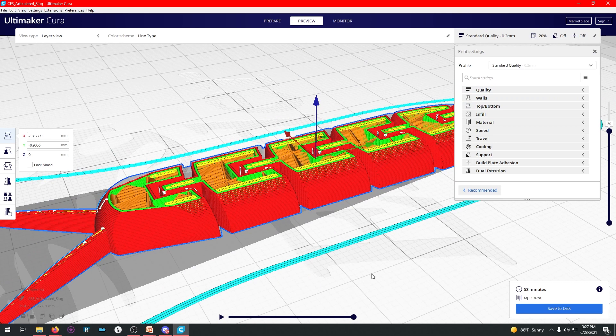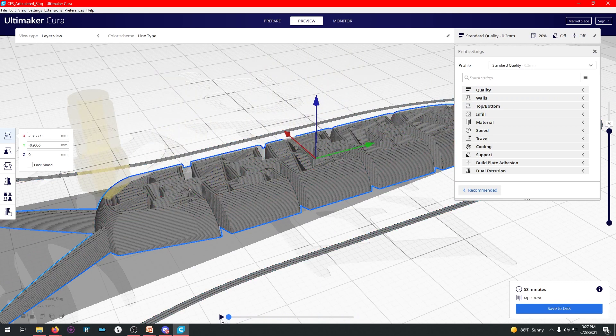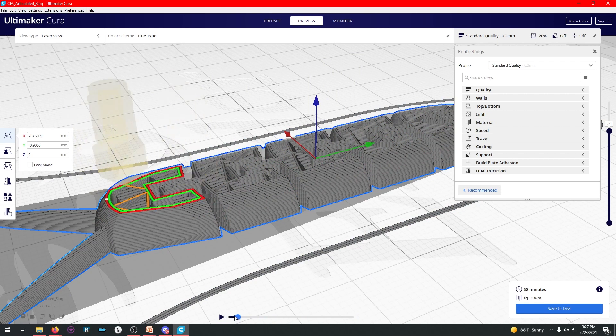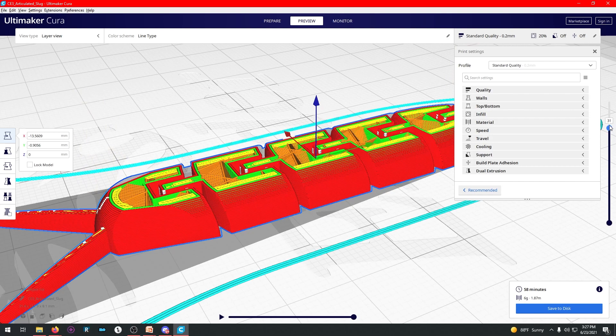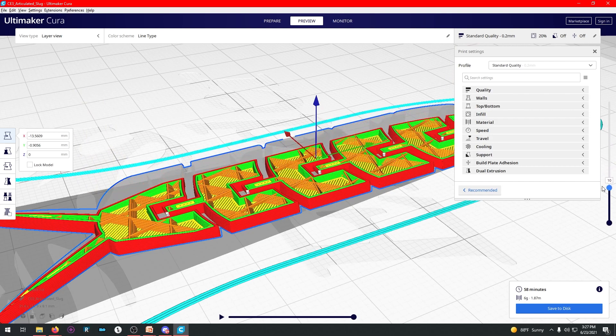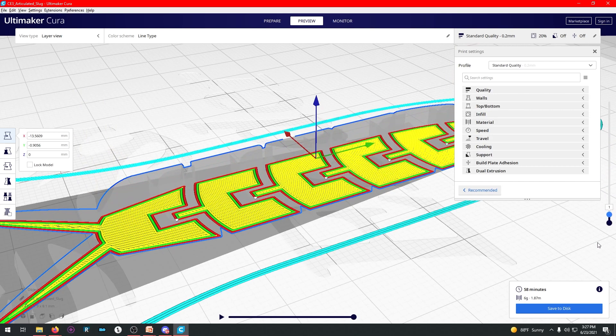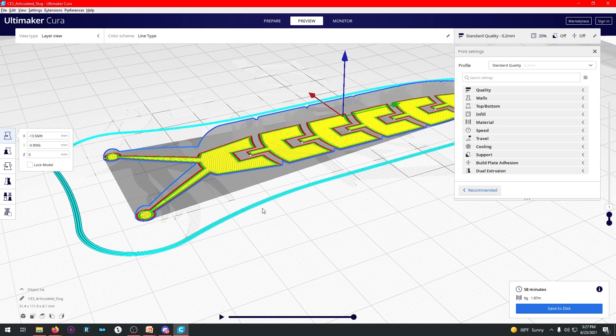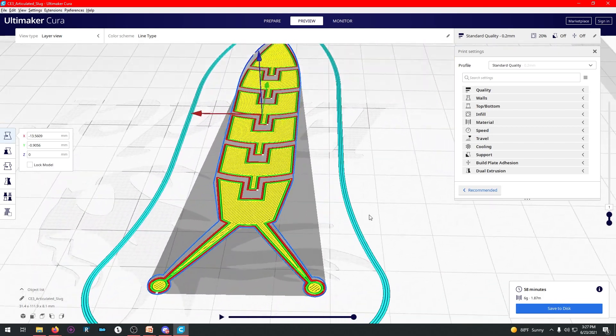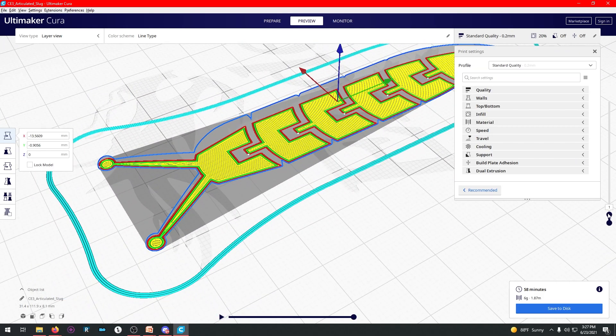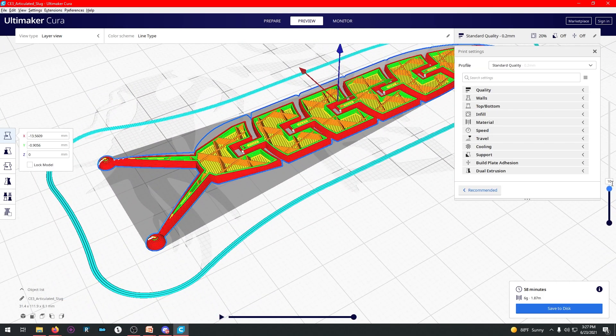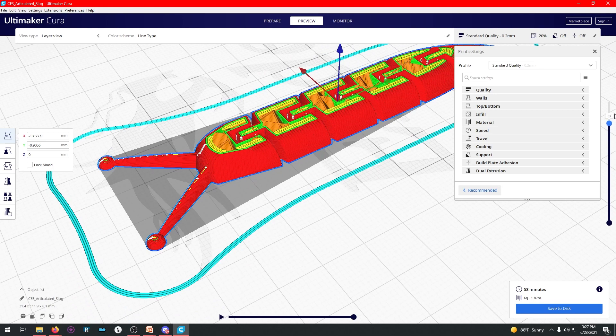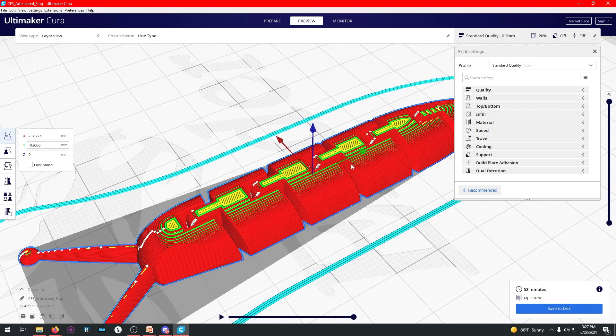So on Cura, a thing that's really cool is you can actually scroll through the layer as it's going, and then look through every path it's going to take. And then you can also go through each individual layer and see what it's going to do. So this is the base layer. This is the very first layer that's going to print. Then on top of that, it's going to put the next, and the next, and the next. And then it keeps going and makes you your slug.